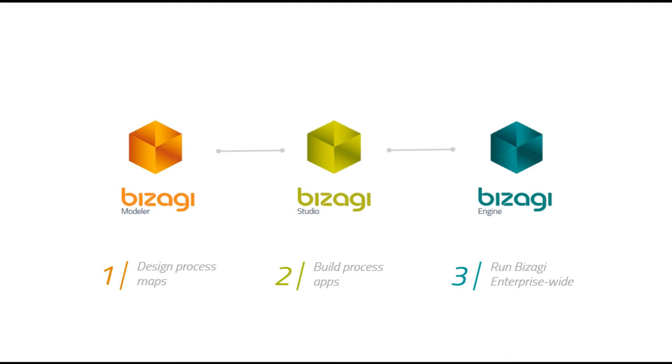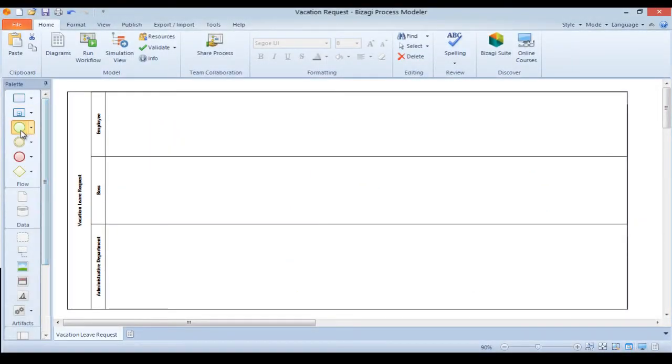The third product, Bizagy Engine, executes the application built in Bizagy Studio and ensures that everything works according to the design. Our BPM suite offers all you need.